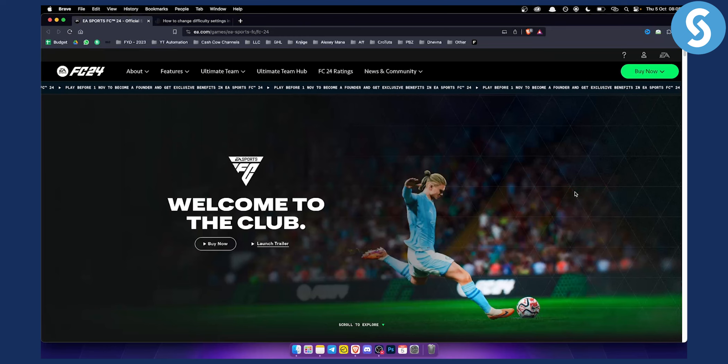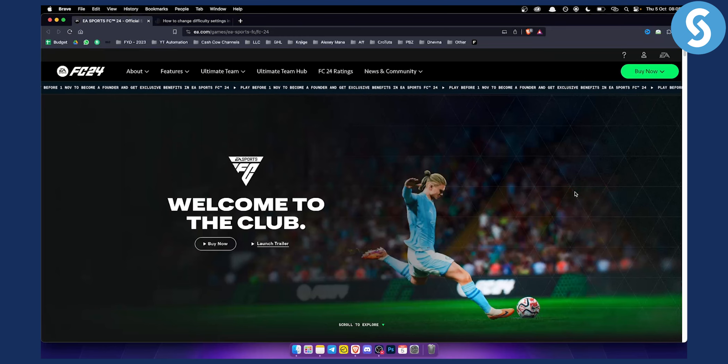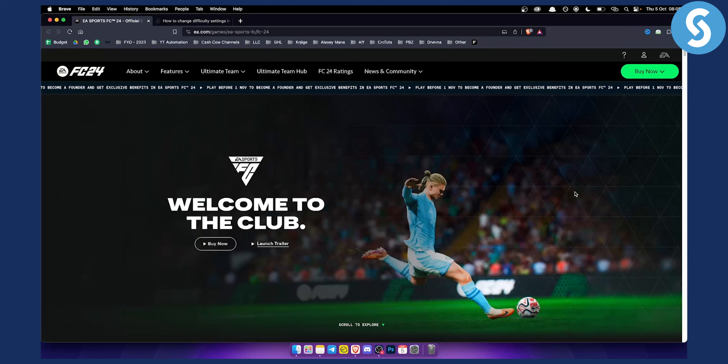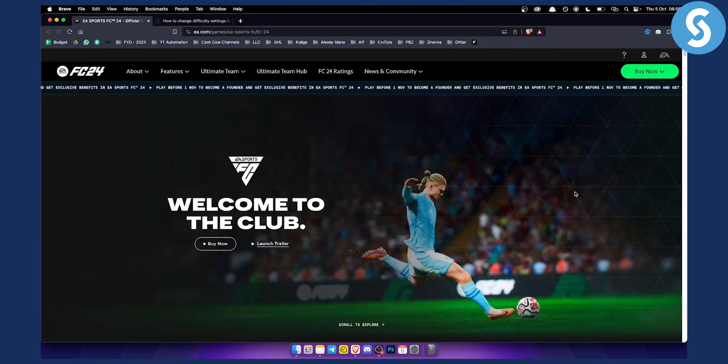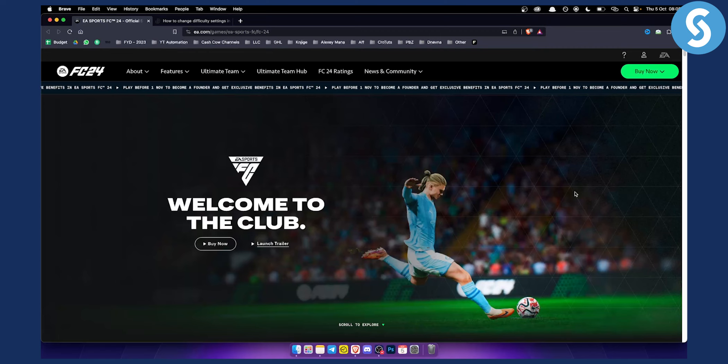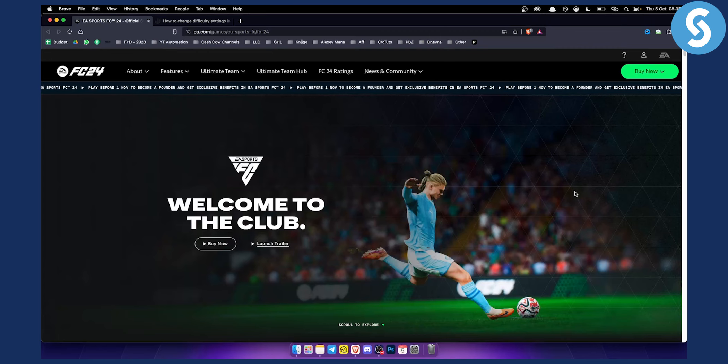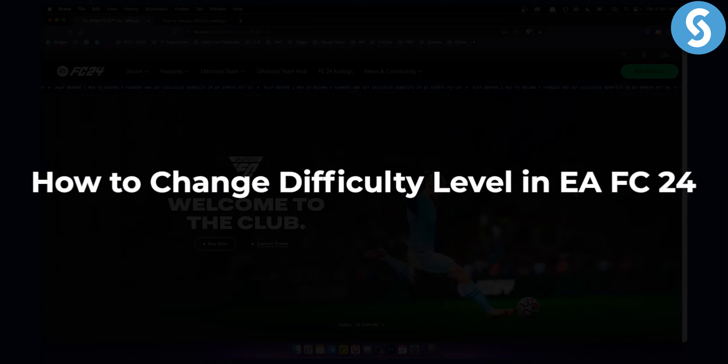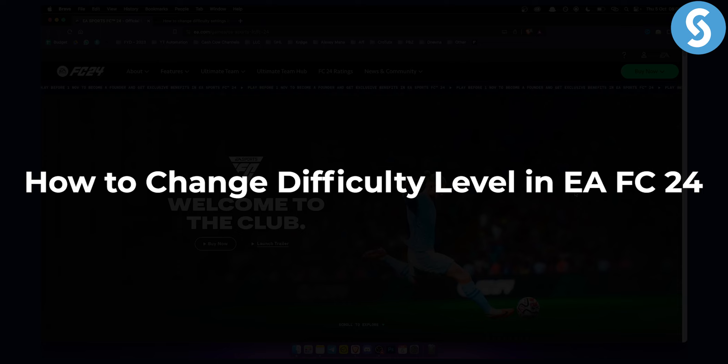Changing the difficulty level in EA FC24 is a fairly easy task. If you just started playing EA FC24, you have more videos on our channel, but today we're going to cover how to change difficulty level in EA FC24.